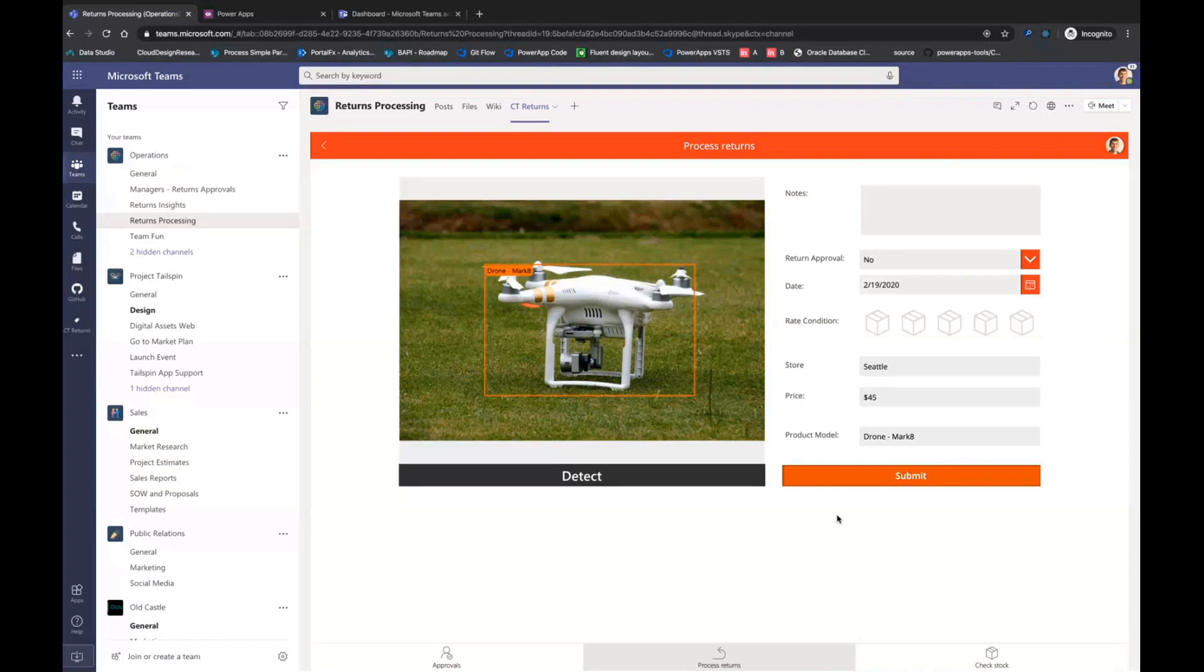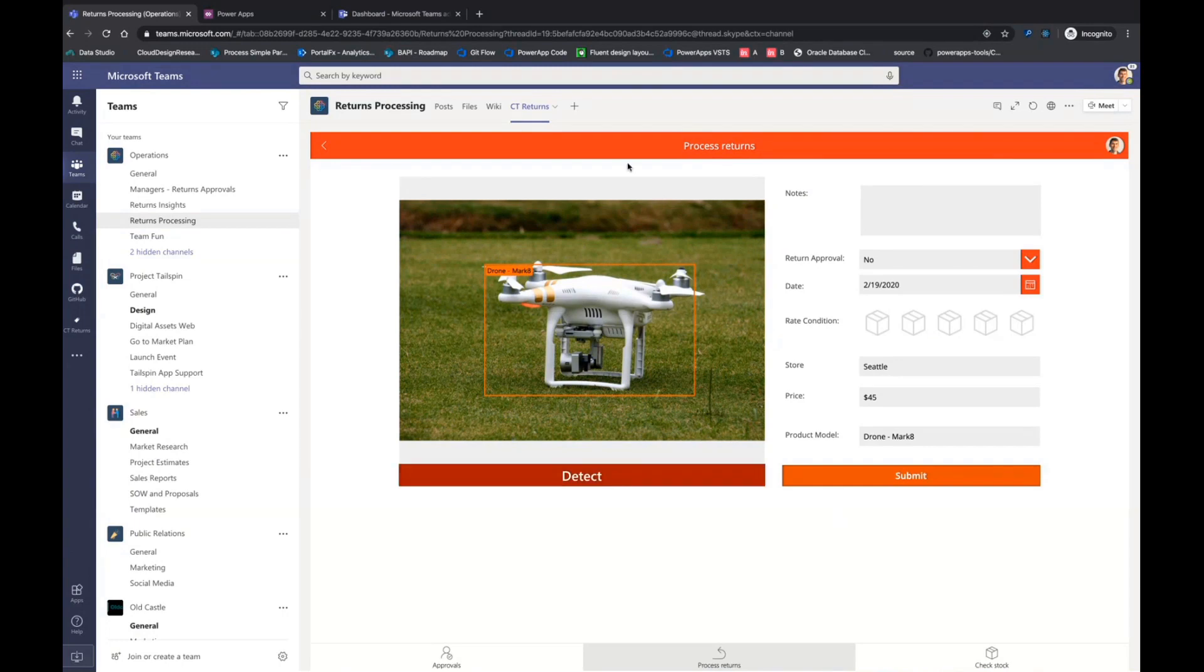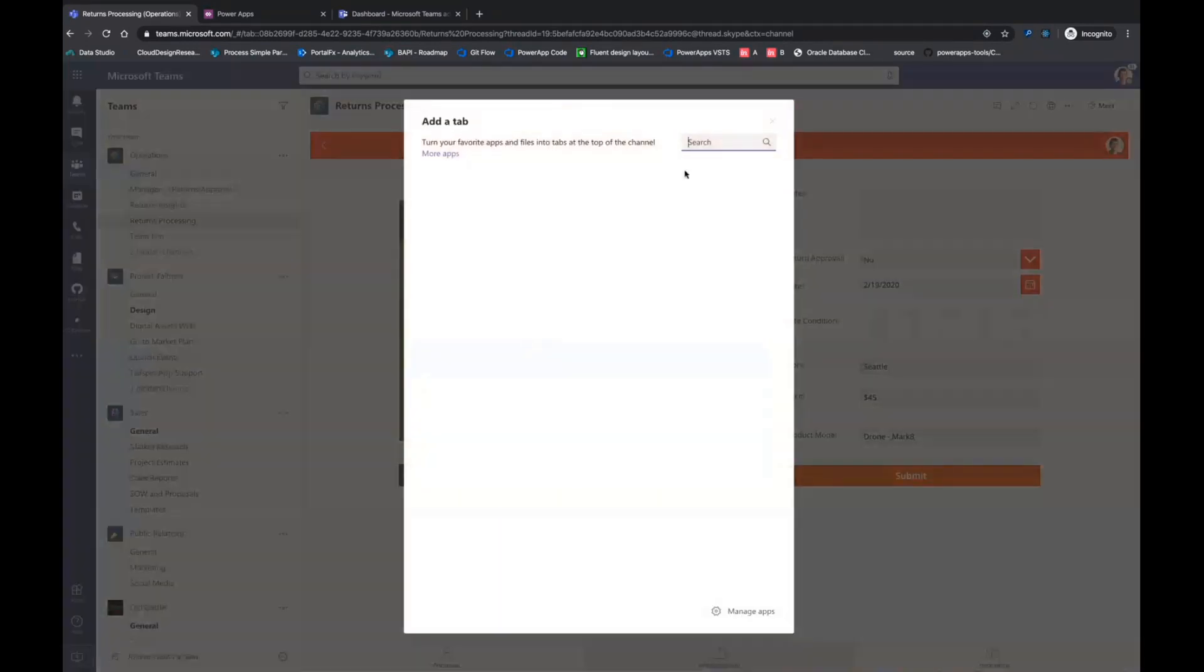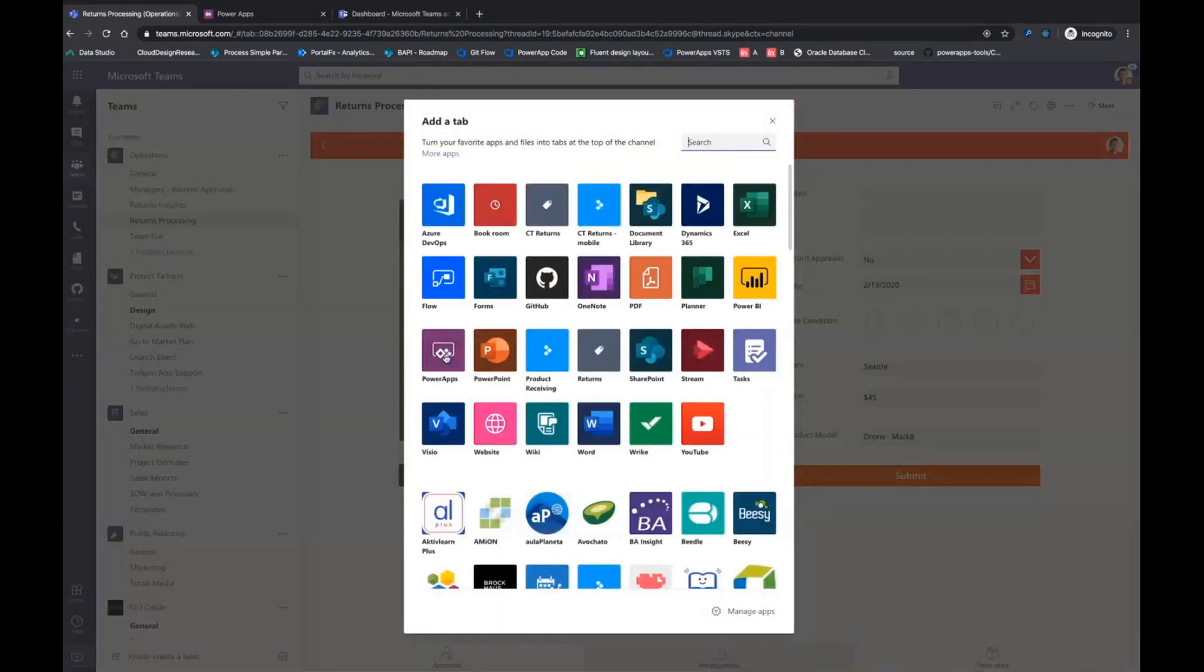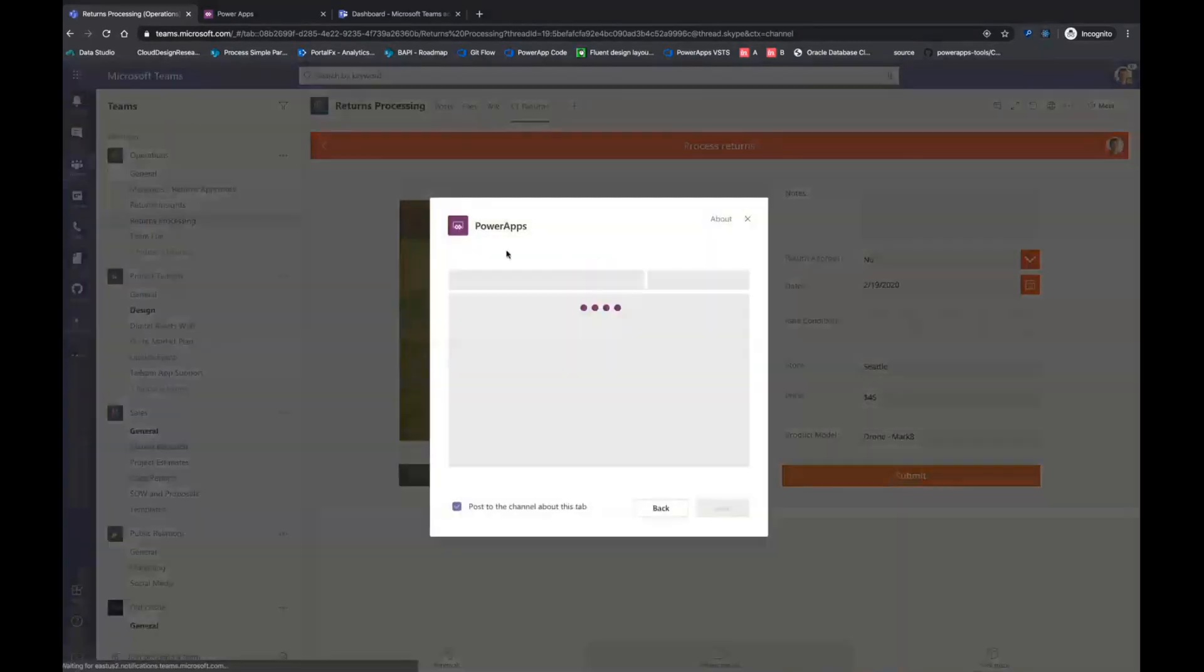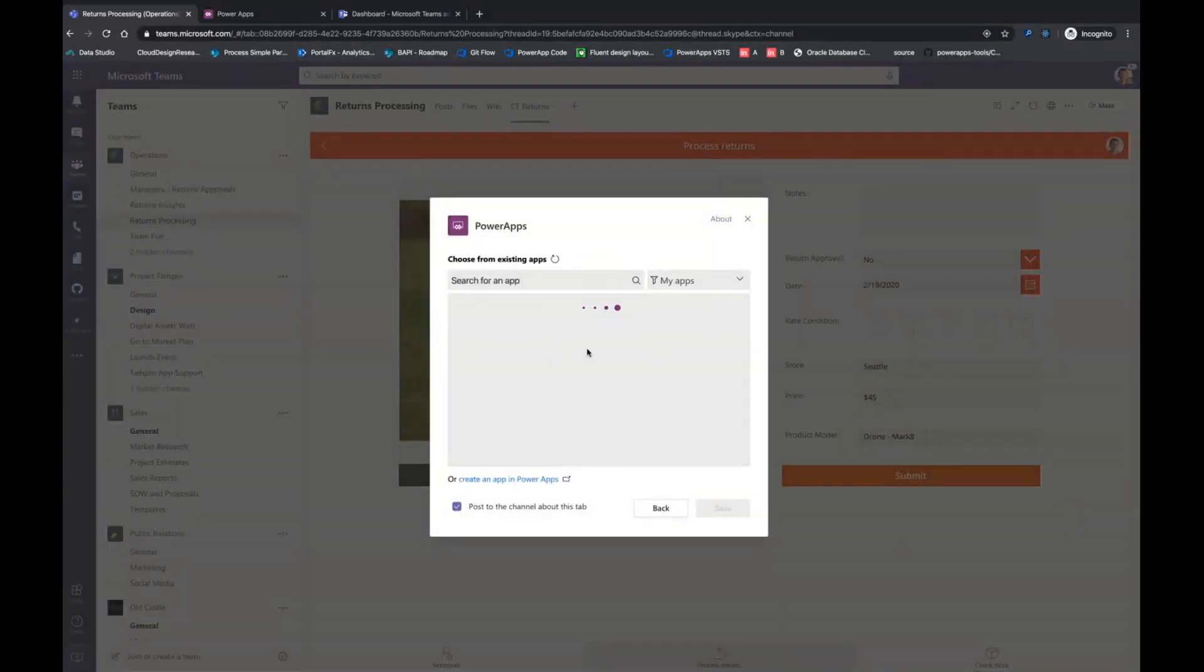So how did I actually bring this PowerApp into Teams? Well, there's two different ways. The easiest way is we have a PowerApps app within Teams that allows you to add a tab. You can search for your application, select it, and click save. That'll add it as a tab.